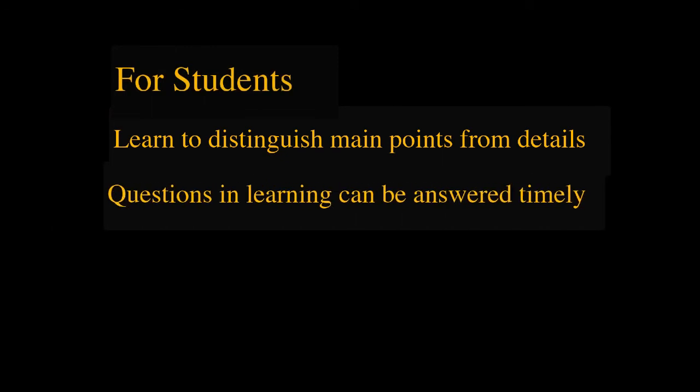For students, getting the instructor's feedback on their minute papers helps students learn how to distinguish the major points from the details.